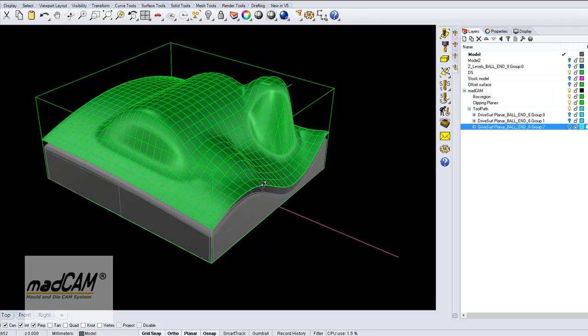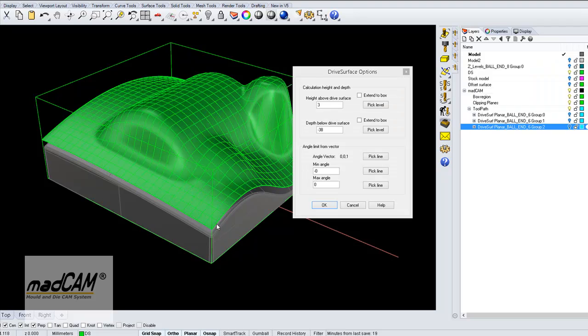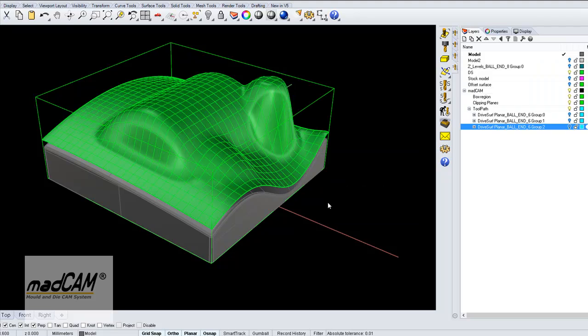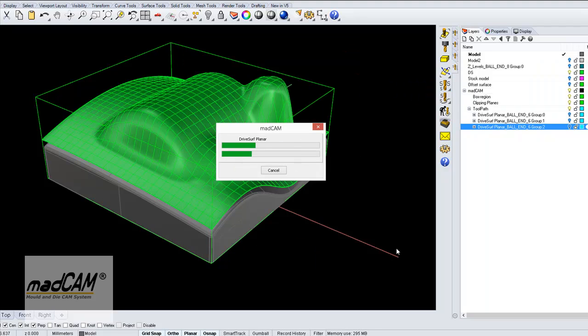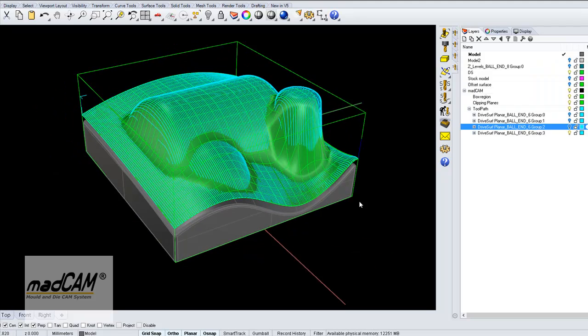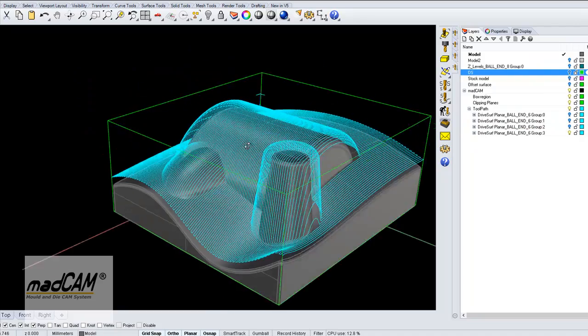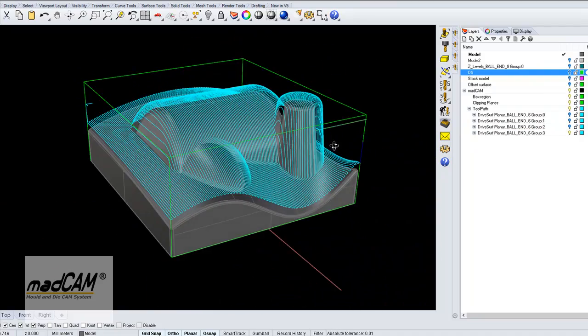Now we can use this as our drive surface. We can set minus 10mm as step, maybe 20 is enough. And then the toolpath will look like that.